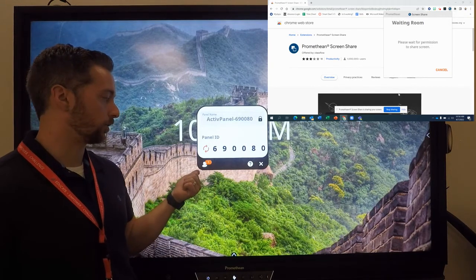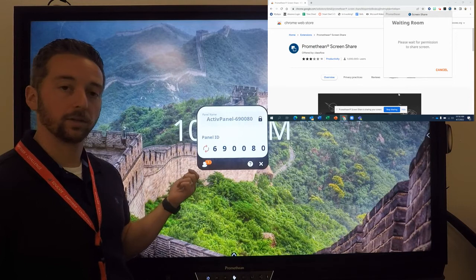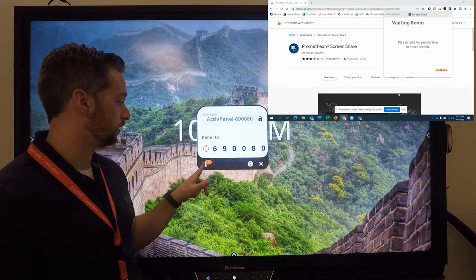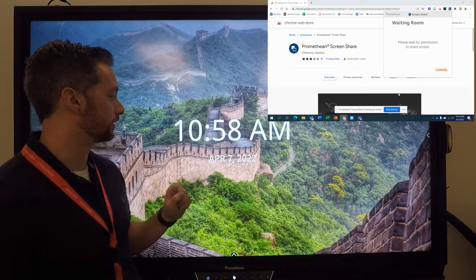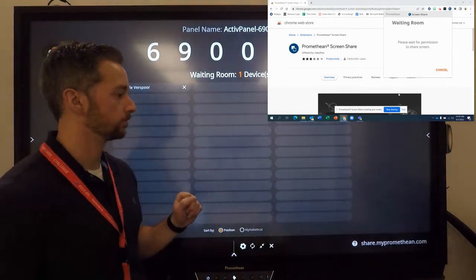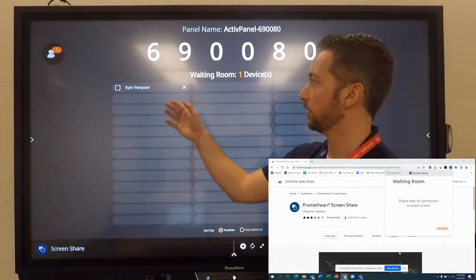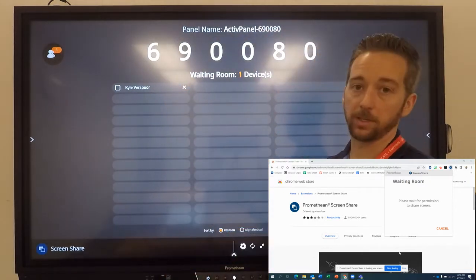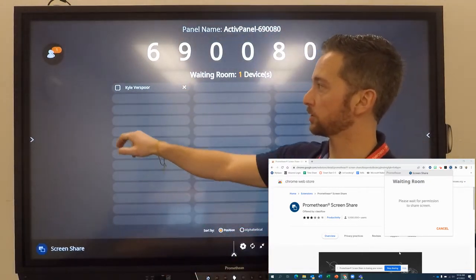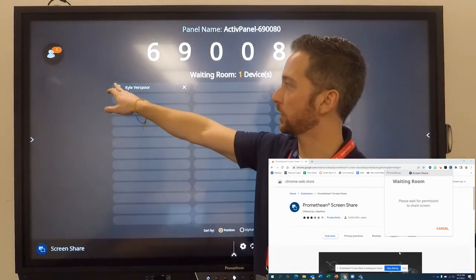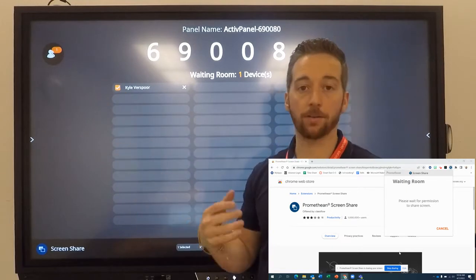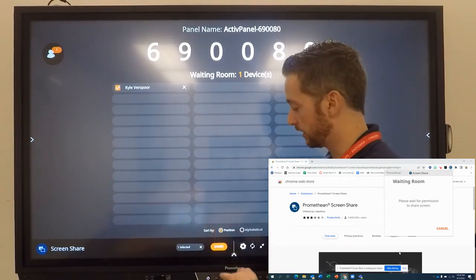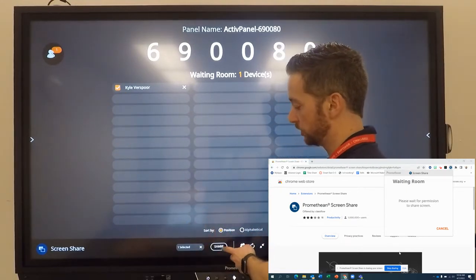...this will appear and you'll be notified that someone's in the waiting room. You could select that. And that will show you a list of people. So only one person trying to join. You could check that off. You could have up to four people joining. And then you would hit share.